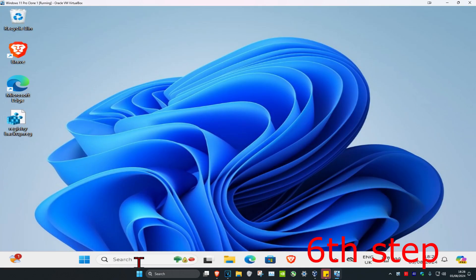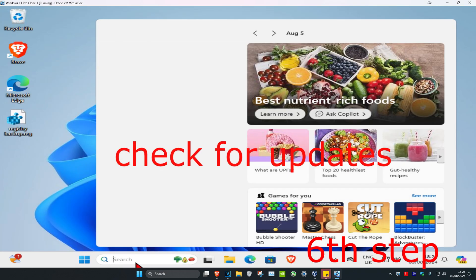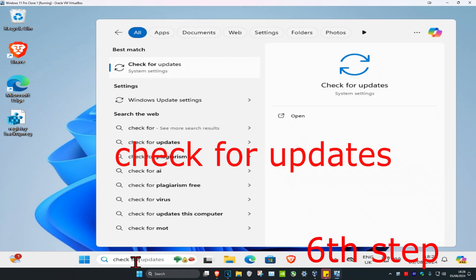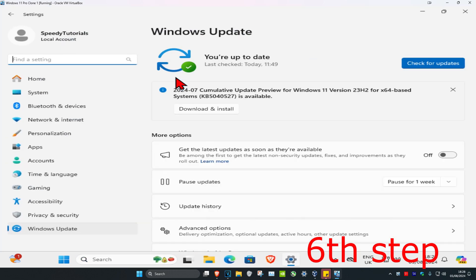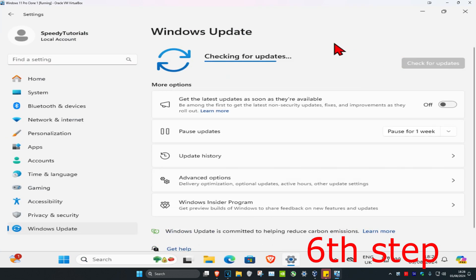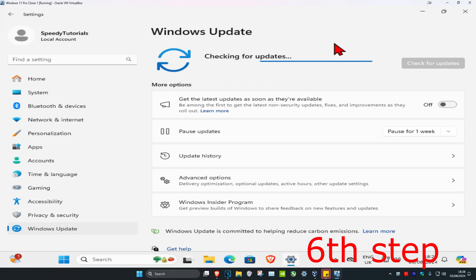Once you're back in Windows, head over to Search and type in Check for Updates. Click on it, then click Check for Updates and do any updates your computer may have. Then restart your computer again and the problem should be fixed.